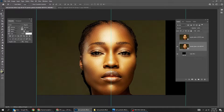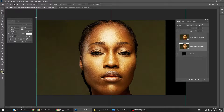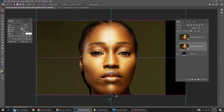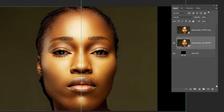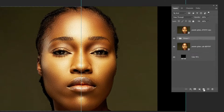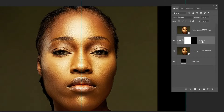Choose the Marquee Selection tool. Create a new folder. Add a layer mask. Drag this layer inside this folder.